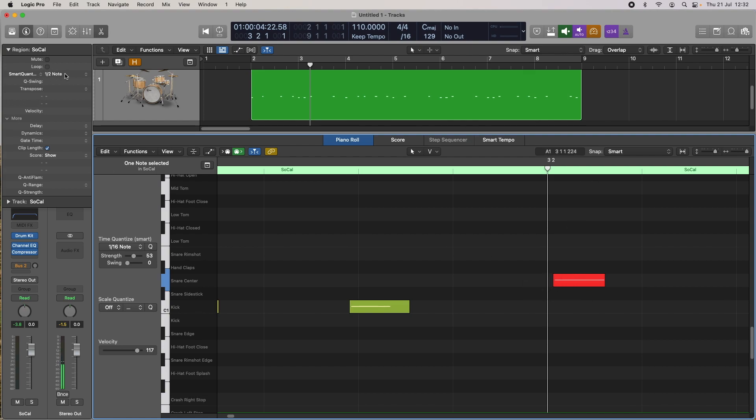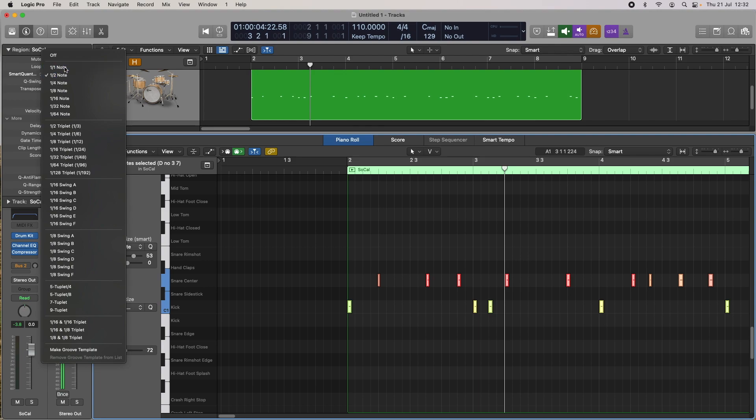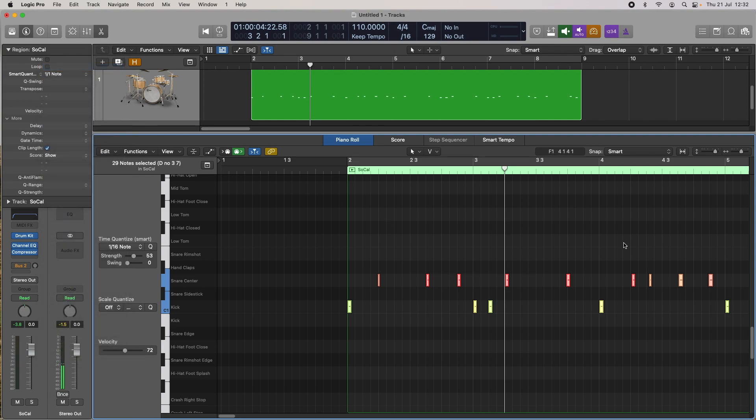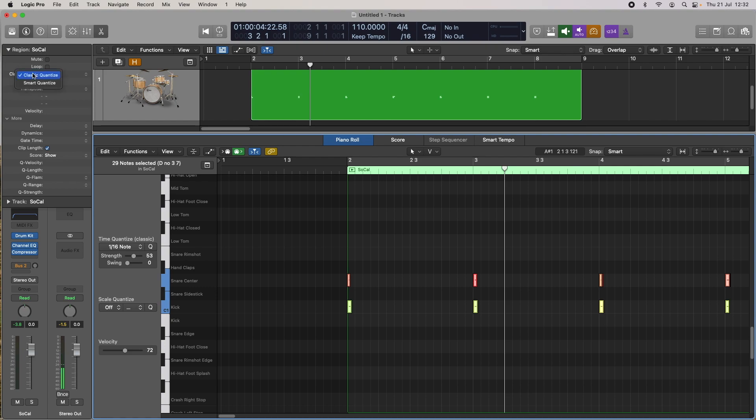Even if I go to one notes, it's still not shifting everything to the closest one because it's thinking, well, he doesn't want that. If I change that back to classic quantize, one note, it's moved everything to the closest one note, right? So that's something to keep in mind with the different types of quantize.